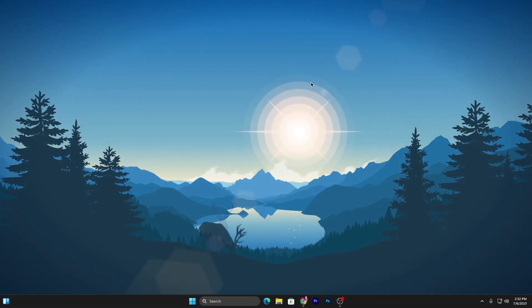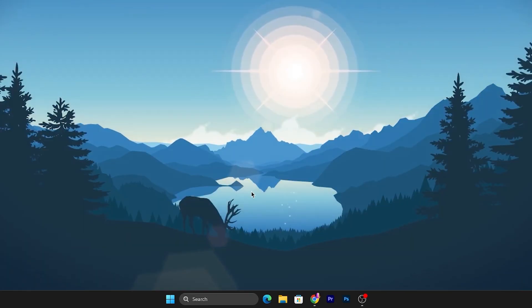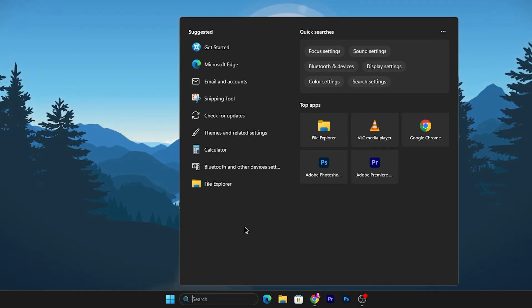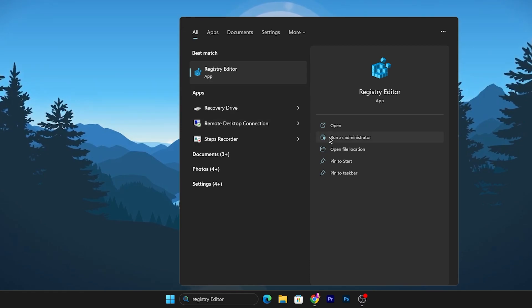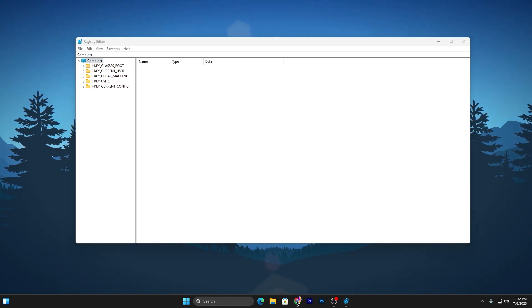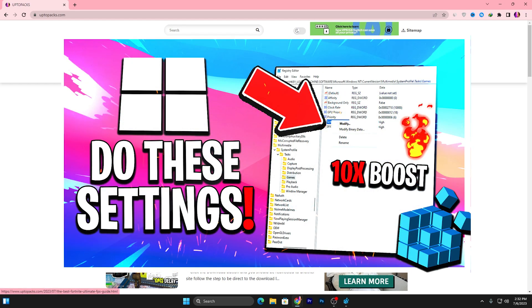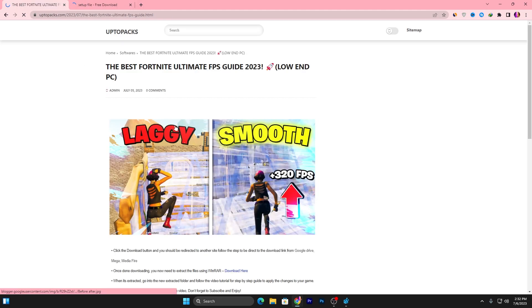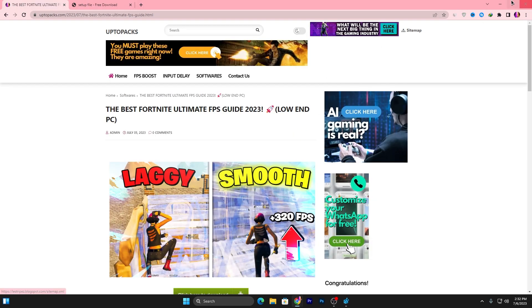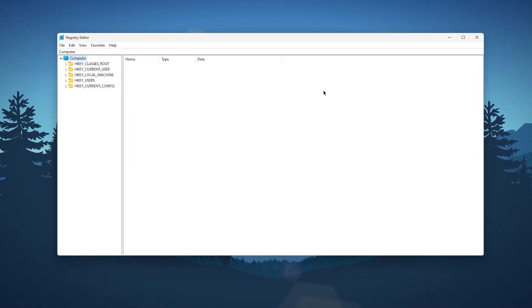In the first step we are going to disable the auto driver searching on our Windows. Go to Windows Search and search for Registry Editor, and make sure to run it as administrator. I will also provide all the paths on my website — open up the link from the description and find the complete registry paths there. Now I'll show you the manual method without any path.